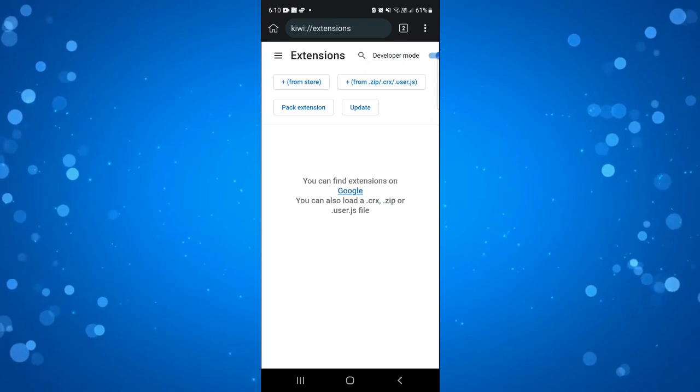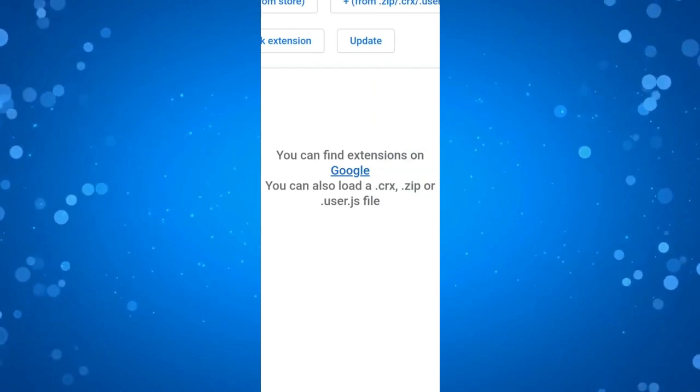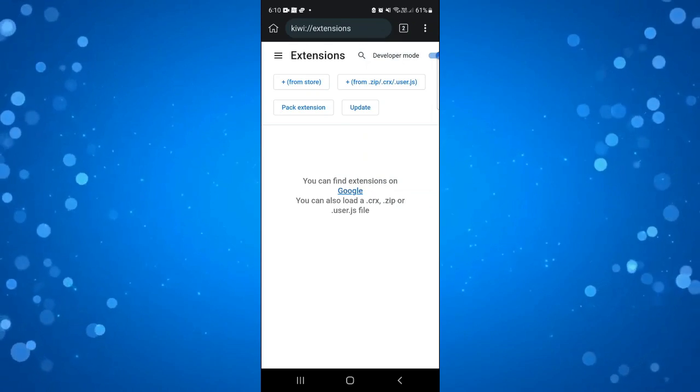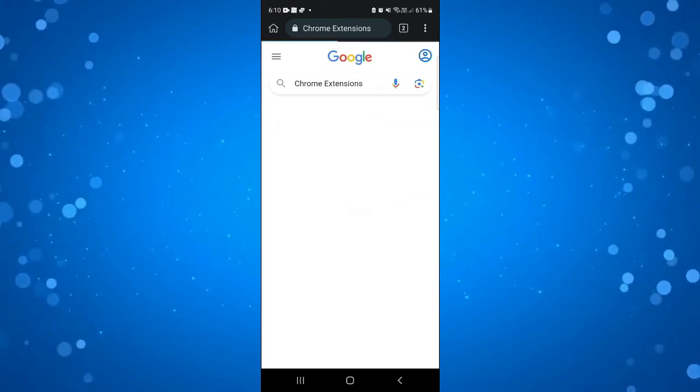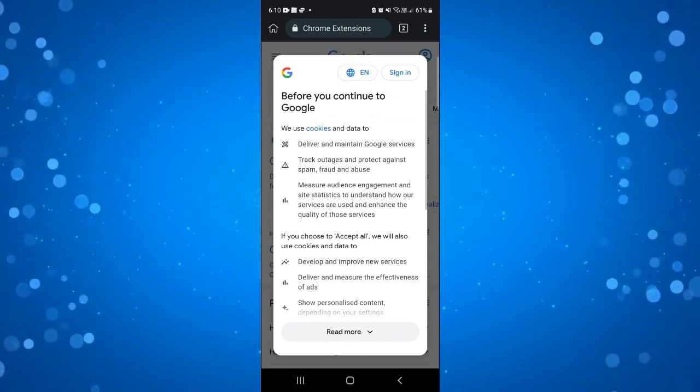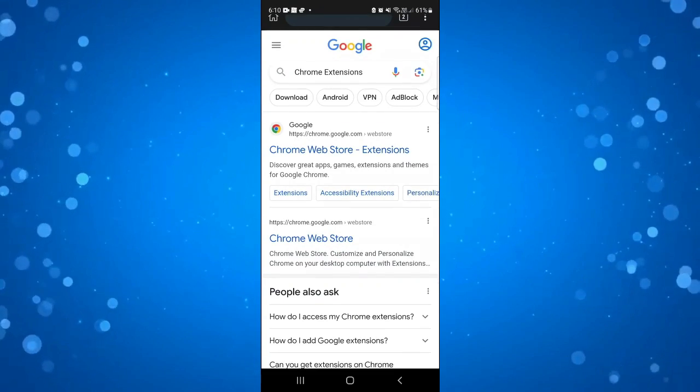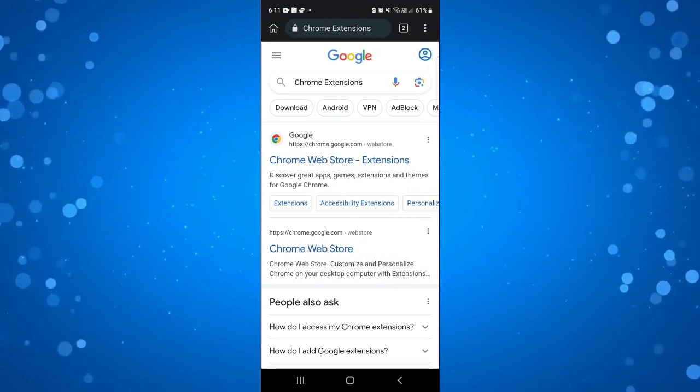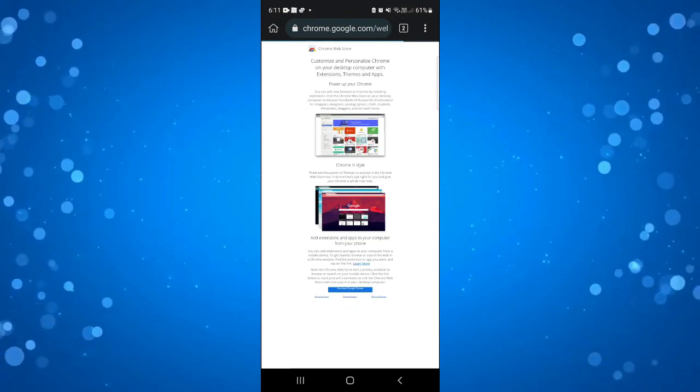On this page, you'll see it says you can find extensions on Google and you can click onto that Google, which highlights in blue. Go ahead and click onto that. Then we're going to accept this. What you're going to want to do is click onto the top results, which is the Chrome web store.